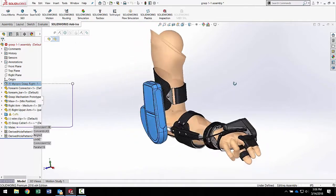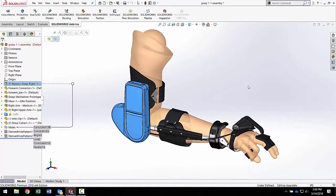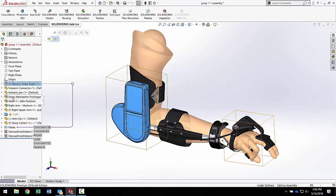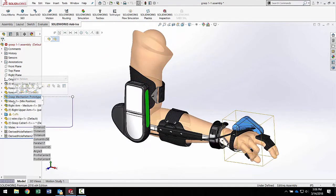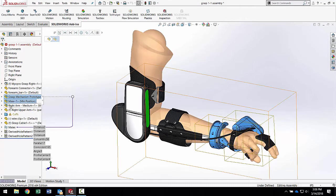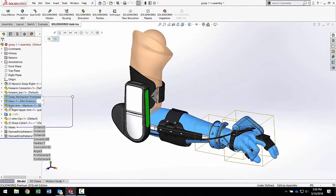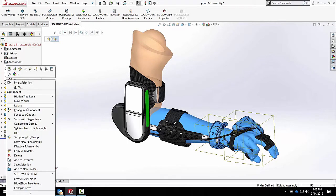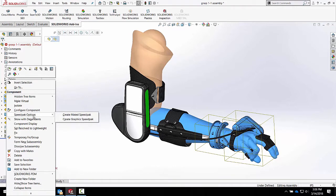Speedpack really only works in assemblies and it's for sub-assemblies. So if I have all these other sub-assemblies over here that I want to put in more of an advanced speedpack mode, I can right click with the control key selected and go to speedpack options, and then select create a mated speedpack.